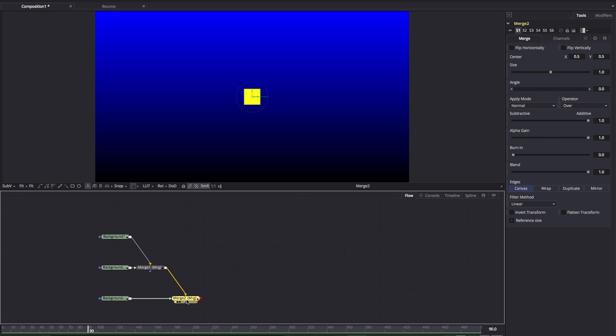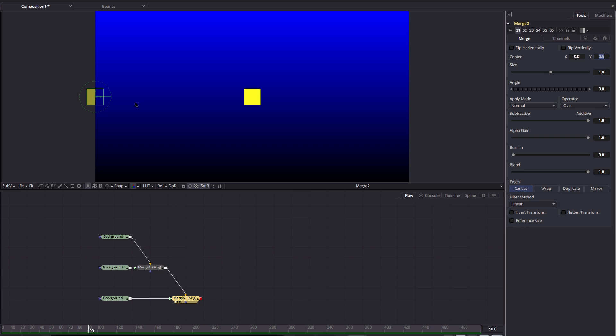I want to first explain something about coordinates in Fusion. If we come to our merge node and look at our center, we can see that the default position that puts it at the center is 0.5 on X and 0.5 on Y. If we come to 0 on X, that puts it over here on the left-hand edge. 0 on Y puts it down at the bottom left-hand corner. Now if you're familiar with After Effects, you'll know that they use the top left-hand corner for 0, but Fusion uses the bottom left-hand corner.